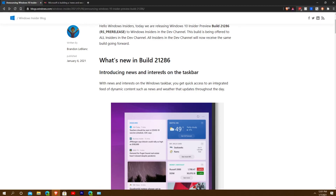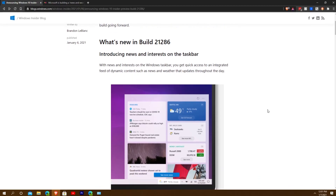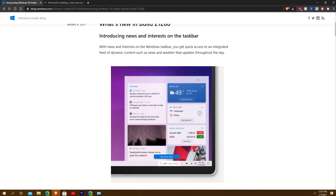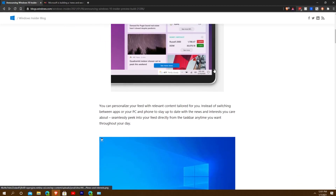The headline feature is News and Interests on the taskbar. Basically right here is where it would appear, and it allows you to see news and interests in a live tile-esque format on your taskbar, which is pretty cool looking — you can minimize it and see that.